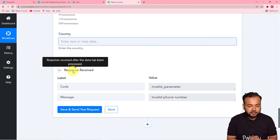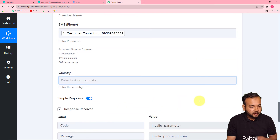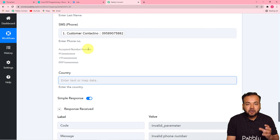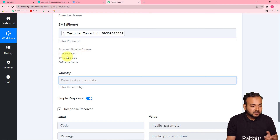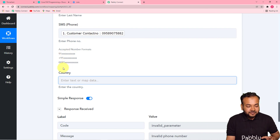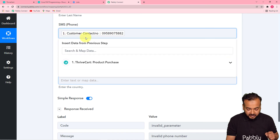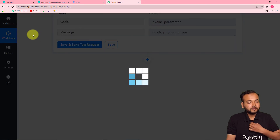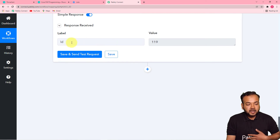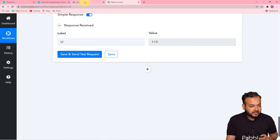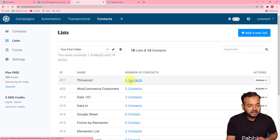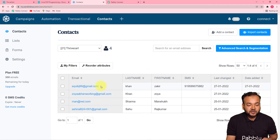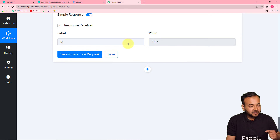It is saying invalid parameter — this is because we have an invalid phone number format. Sendinblue accepts formats like +91 followed by the number, or 0091 followed by the number. Since our contact is not in this format, I'll add +91 here. Now click Save and Send Test Request and you can see in the response that an ID was created for a new contact. Checking the Thrivecart list in Sendinblue, a new contact was added with the name Zakir Khan, email ID, phone number, and all details. The connection is working properly.